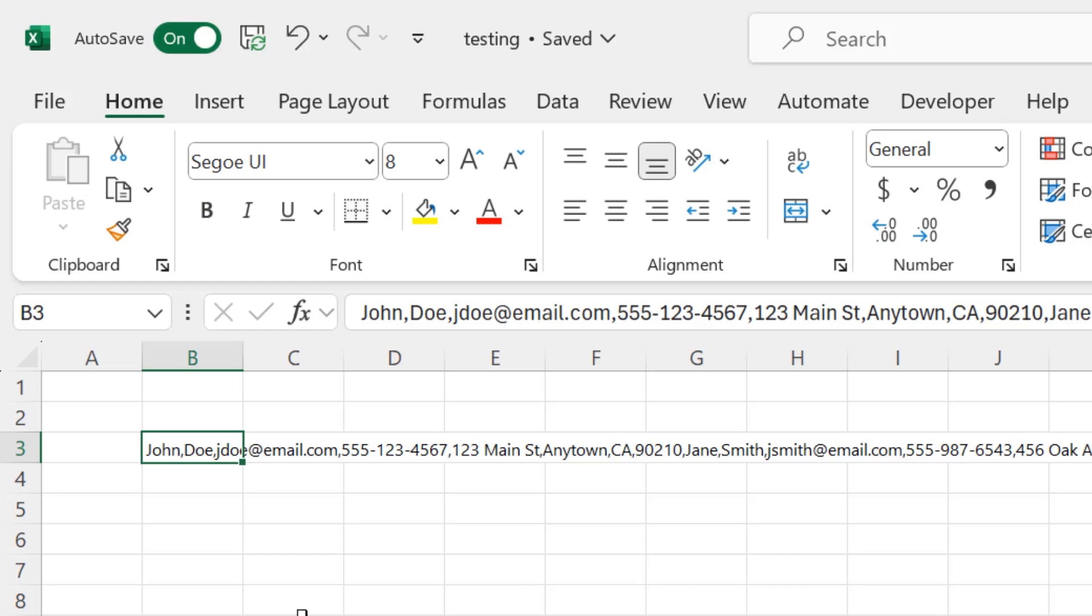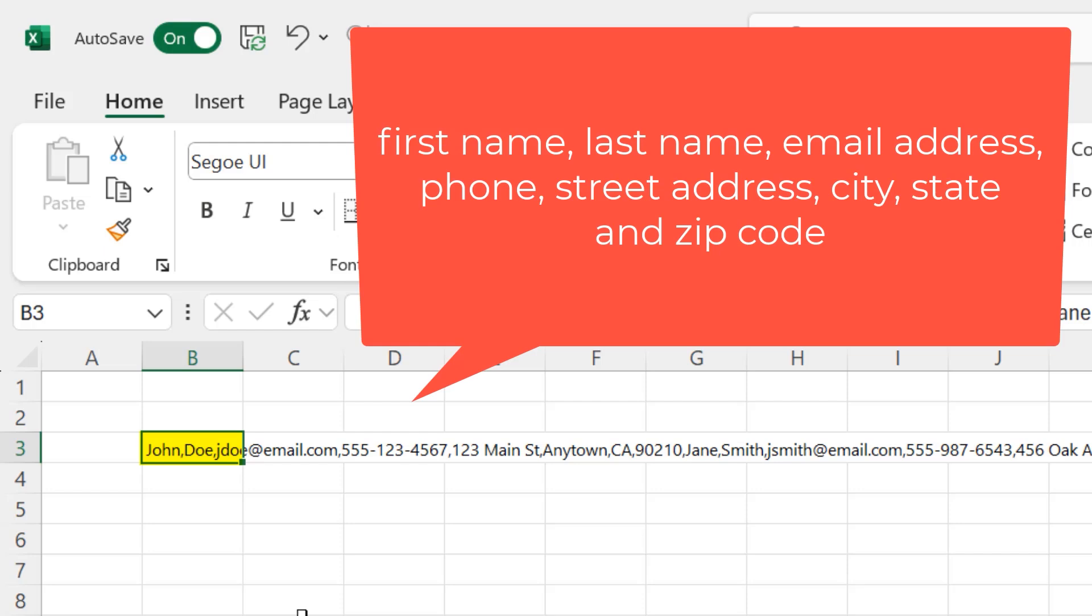To begin with, I need to know how many fields are in each record. In my case, I have first name, last name, email address, street address, city, state, and zip code, so that's seven fields for each record.